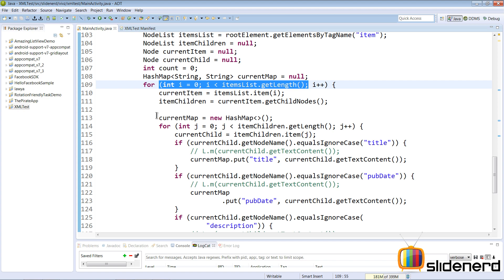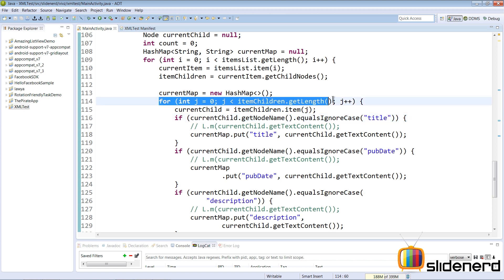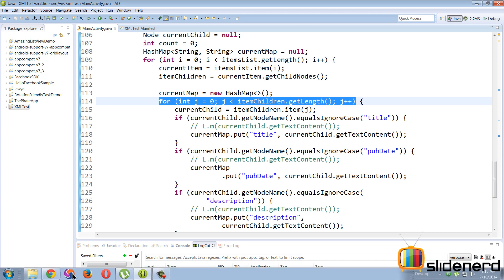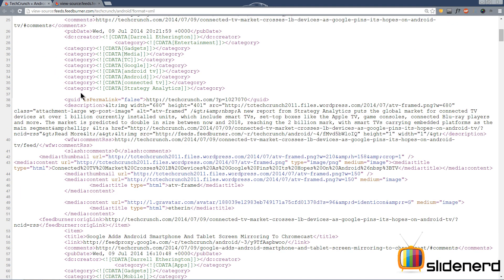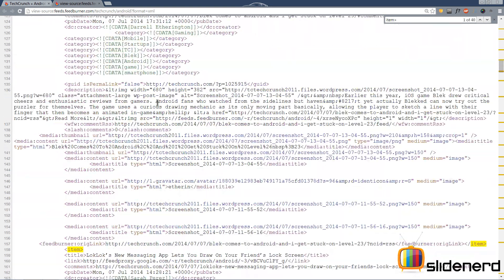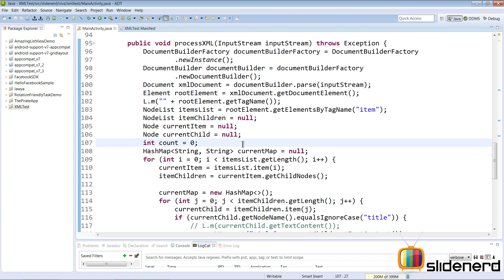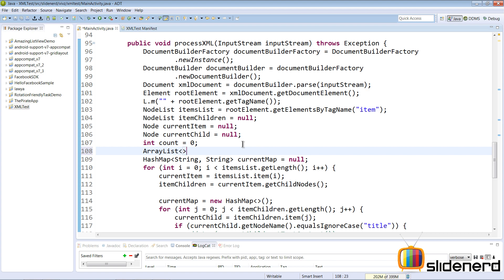What's happening here: the outer for loop processes each item, and inside it I'm creating a new HashMap for every single item tag in our XML RSS feed. The inner for loop processes each tag within the item. So for the first item I initialize one HashMap, put the title, pub date, description, and image URL inside it. Since we have several items in our RSS list, I'll create an ArrayList to store all these HashMaps.